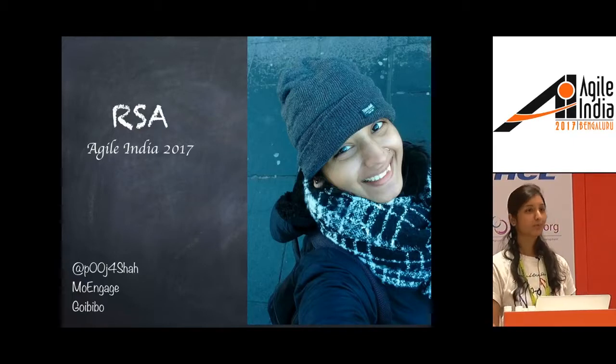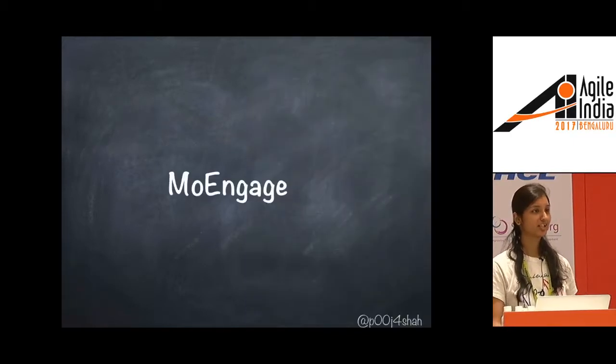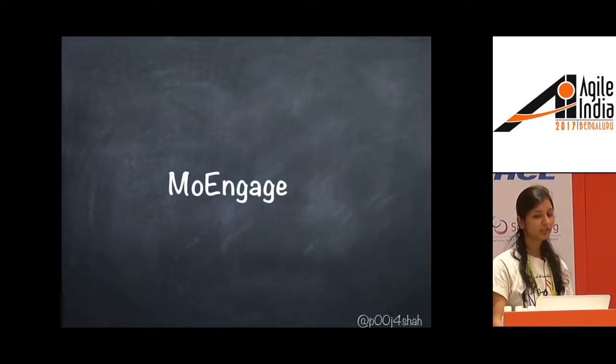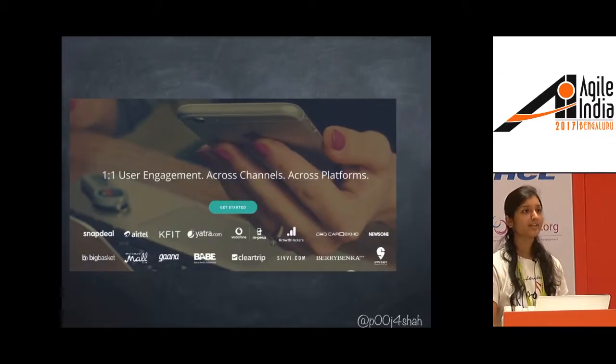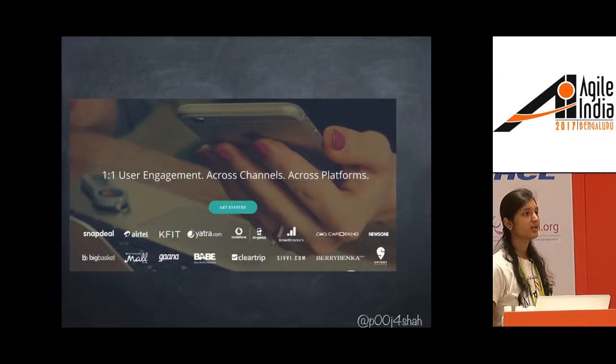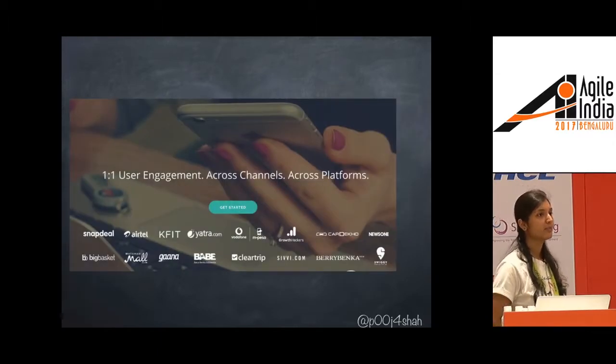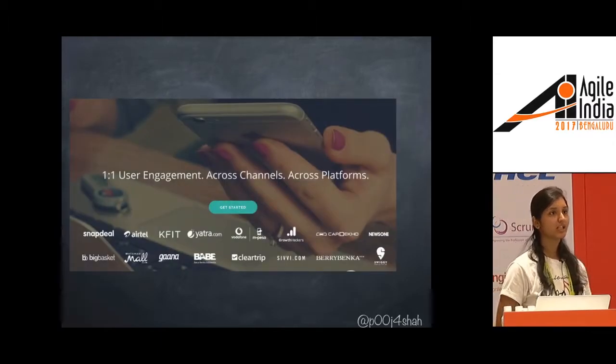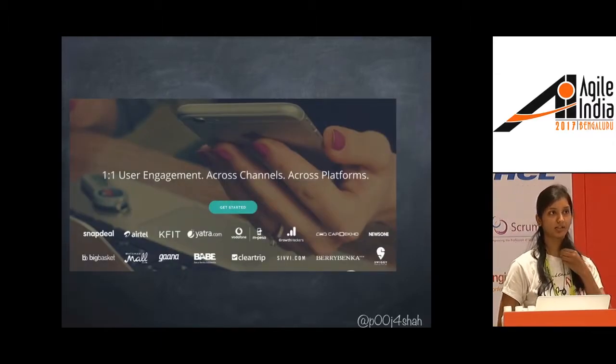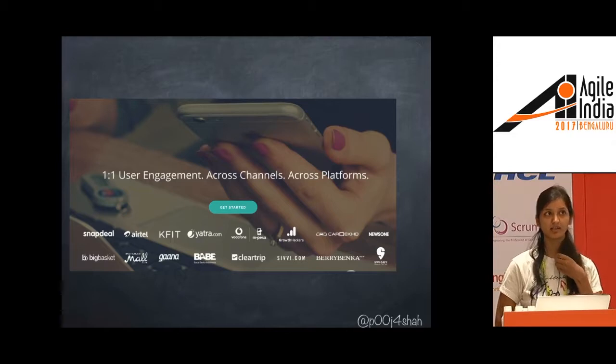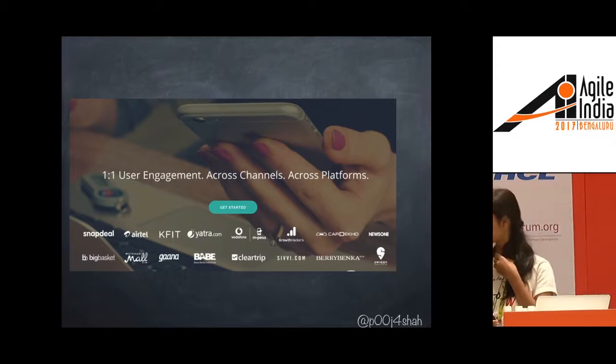Hello. Have you guys heard about MoEngage? Know what we do? So let me give a brief detail. We provide solutions to our customers by helping them re-engage their customers and retargeting them.